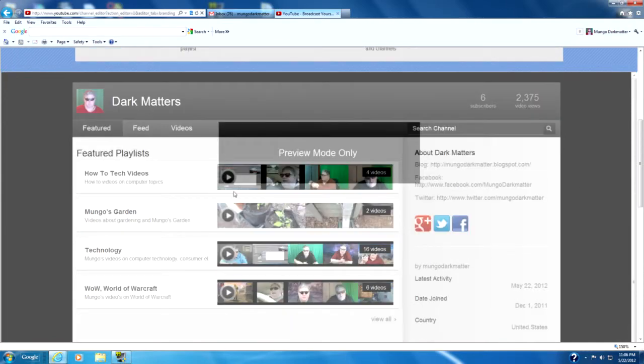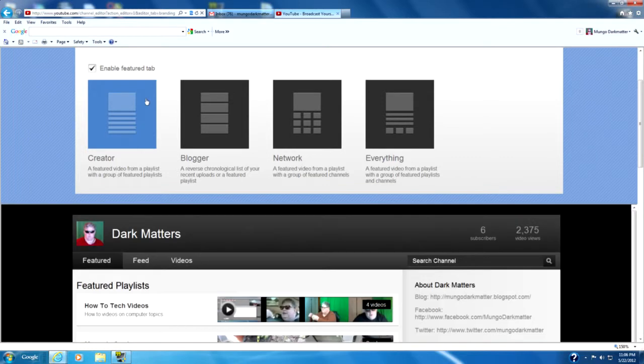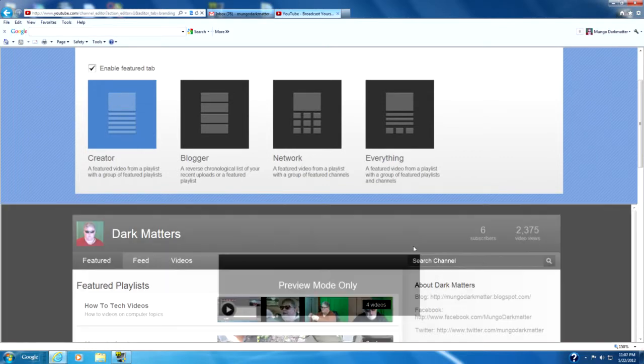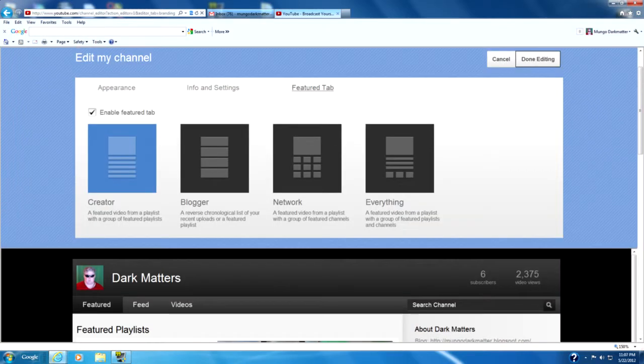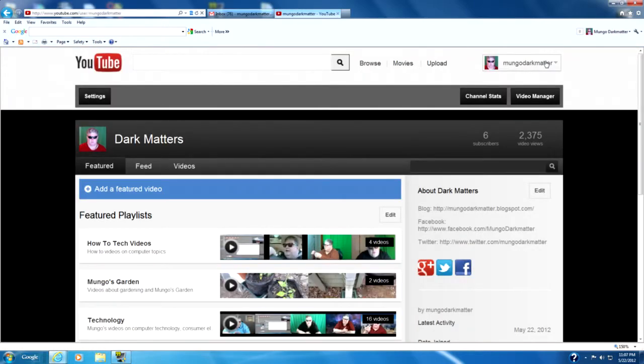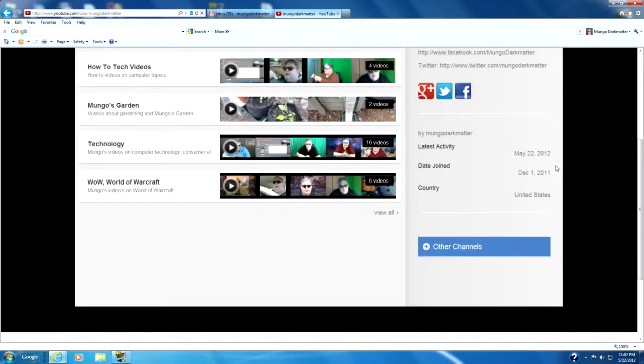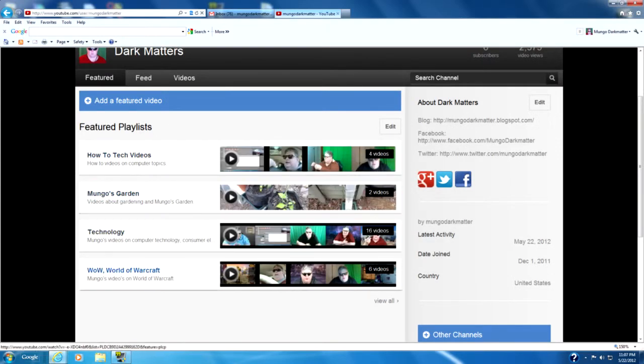And you'll see that it has the playlists there. You can also actually add a featured video to this particular layout. I'm going to click Done With Editing. And you can see that it's changed the page. So we actually have the playlists right up here on the featured page.